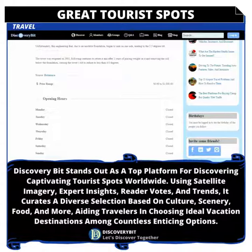Thanks for watching, and have fun discovering and planning your next great destination.